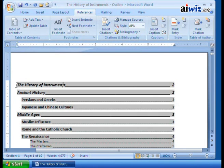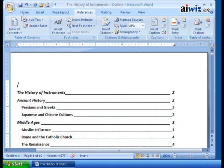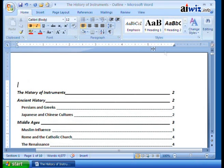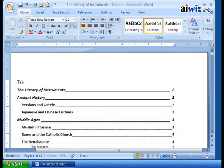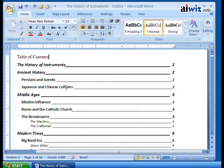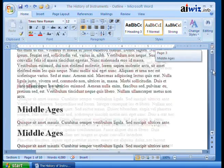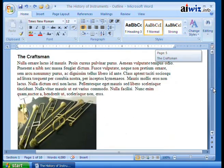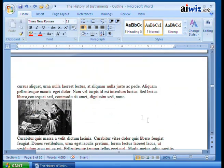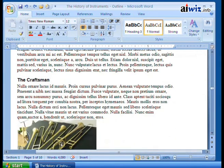The table of contents allows you to maneuver through your document, and if it's printed out it tells you what page number to go to for Ancient History, Persians and Greeks, or Japanese and Chinese Cultures. Now the next thing we can do is add a table of figures. If I scroll all the way down, I've added a couple of figures. In order for the table of figures to work, I need to designate these images as figures by adding captions to them.